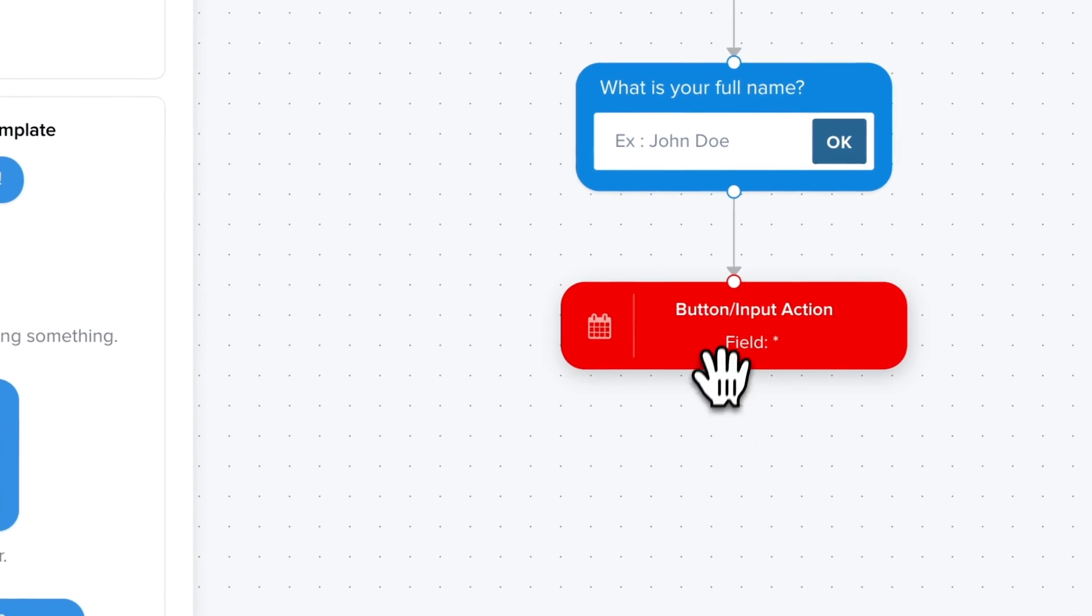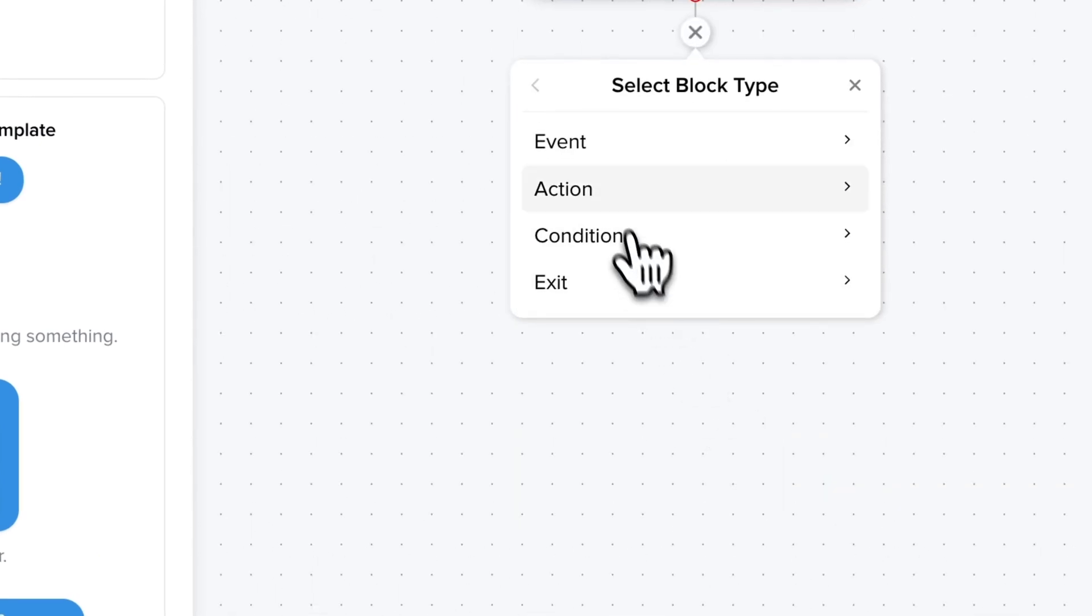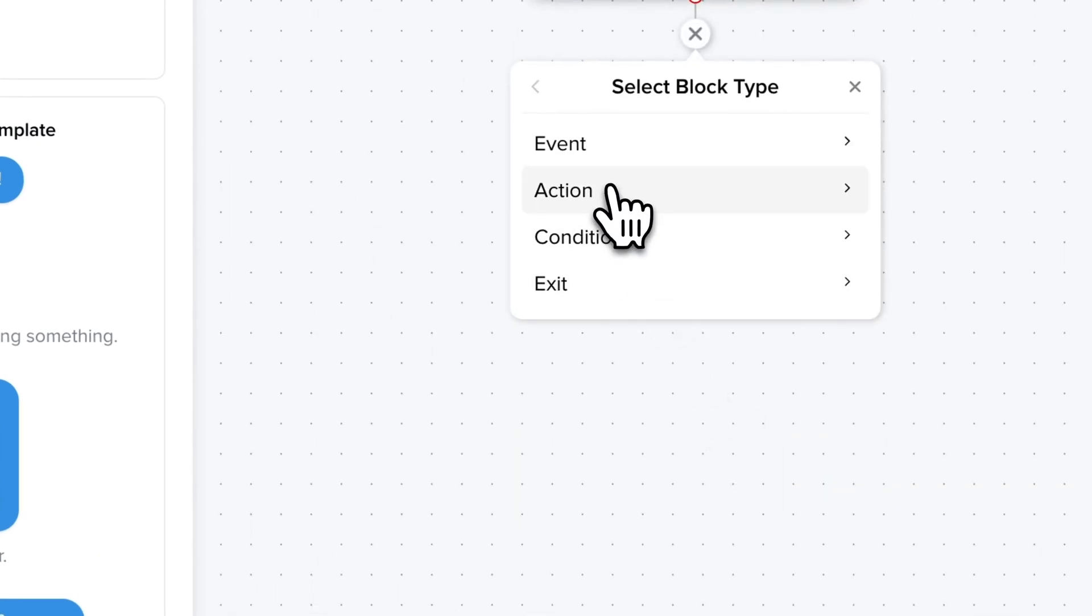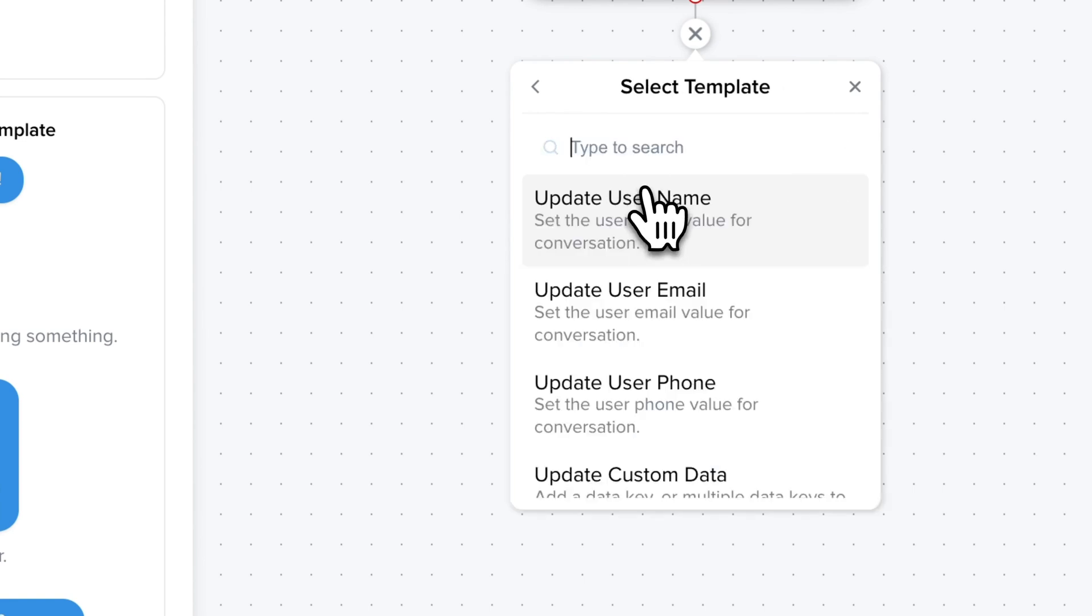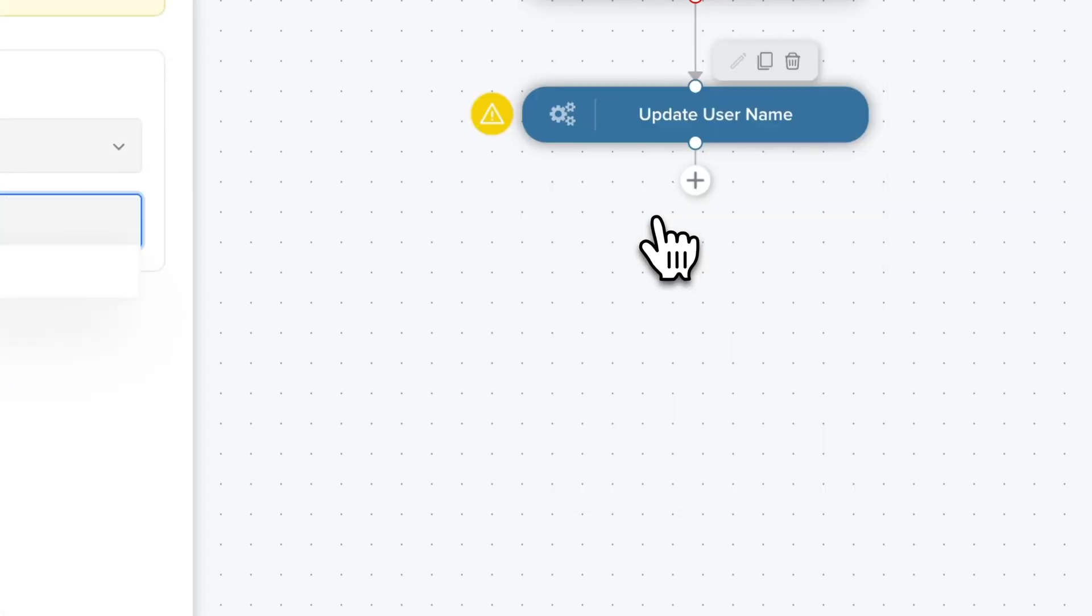Next step is going to be to update the username. For this I use plus action, update user, update username. We could use drag and drop instead of course.